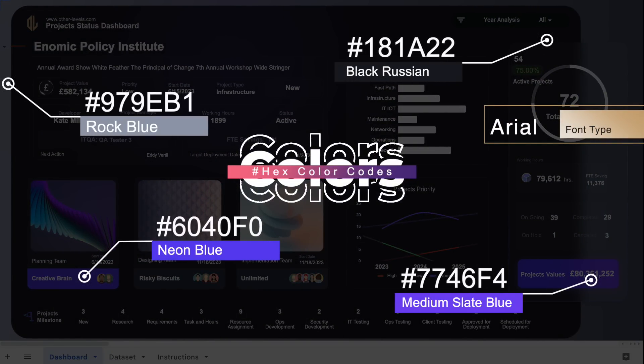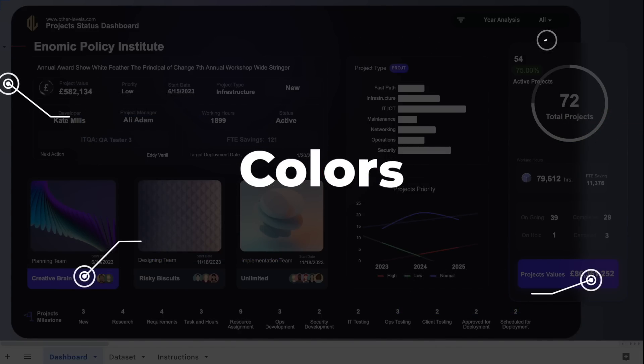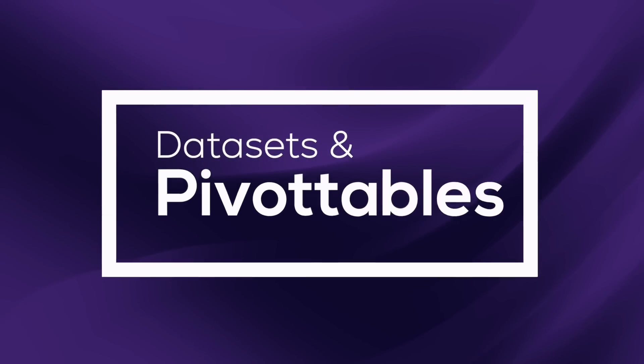And for training and practicing, you can now download the dataset for this dashboard for free from our website. Let's start.